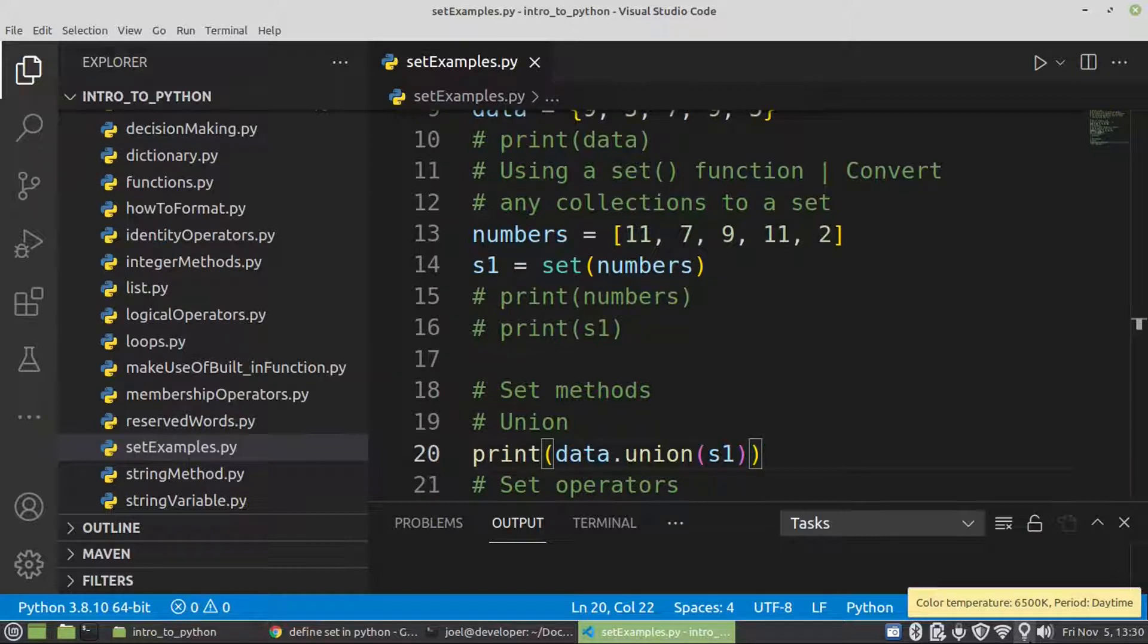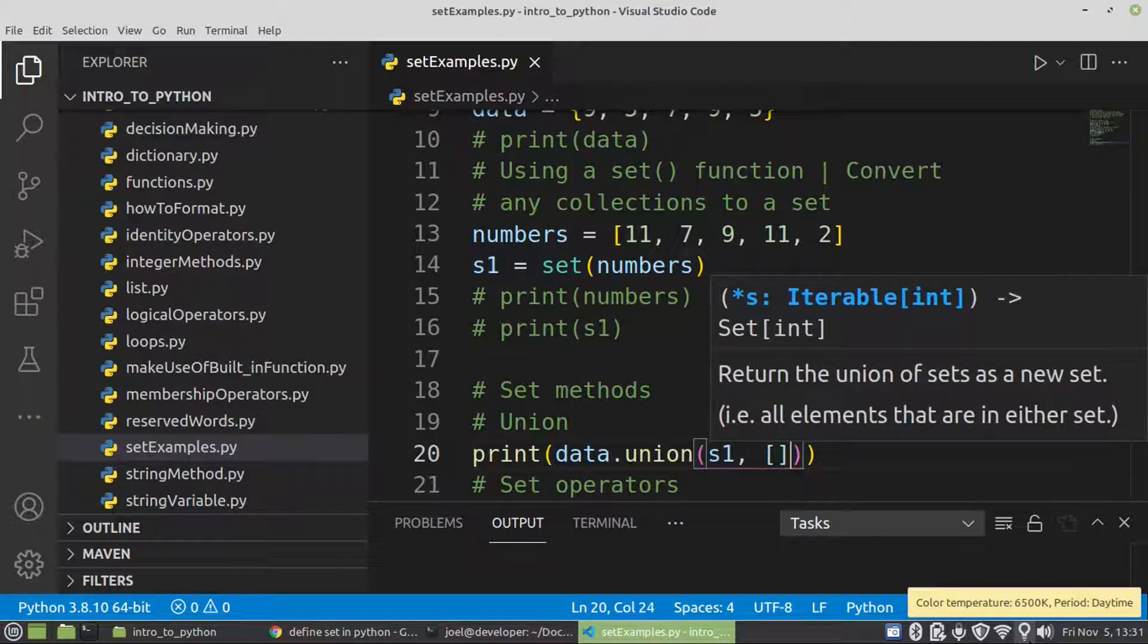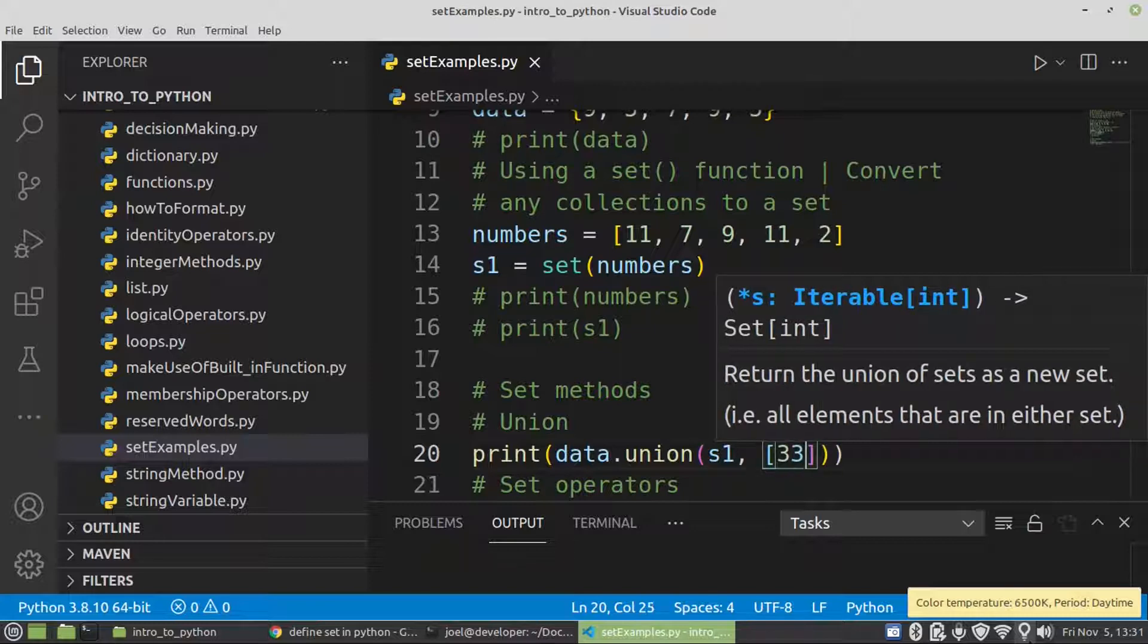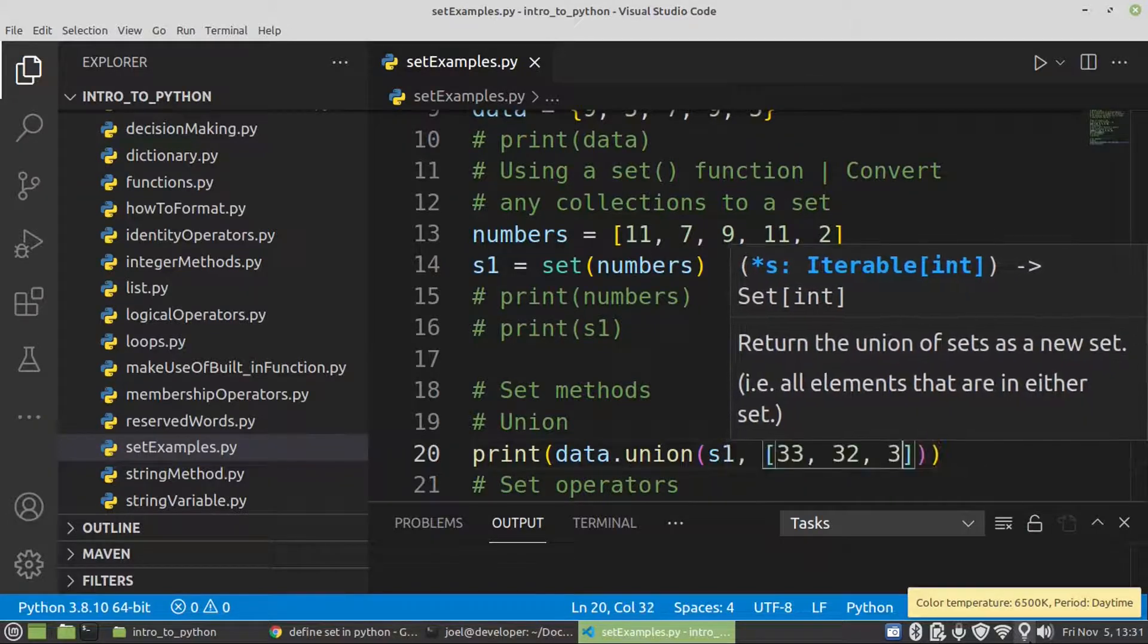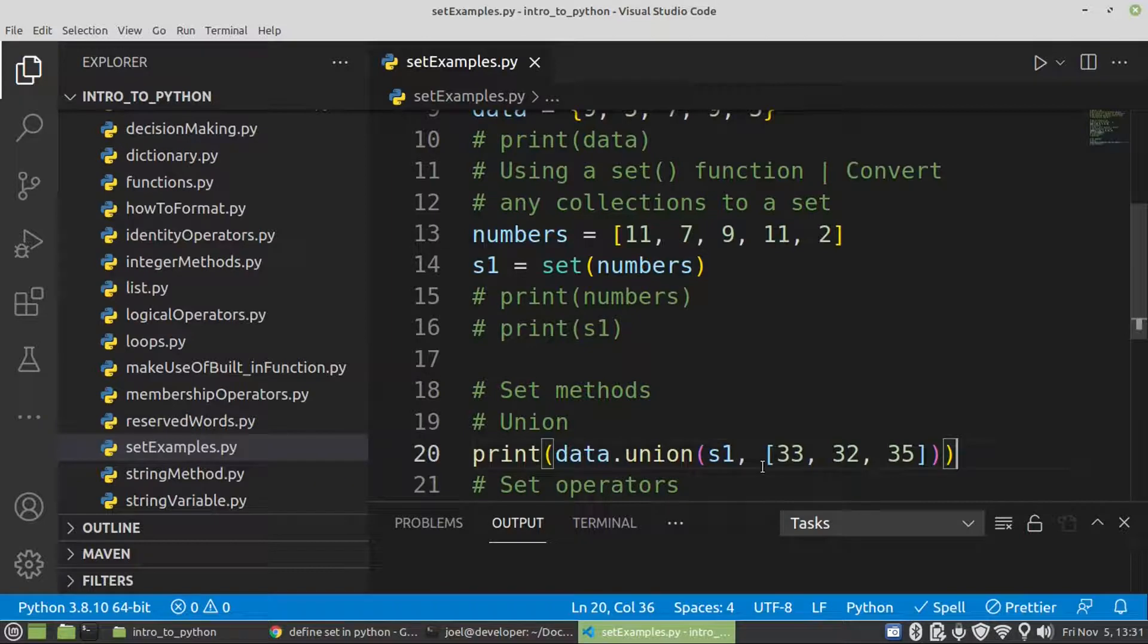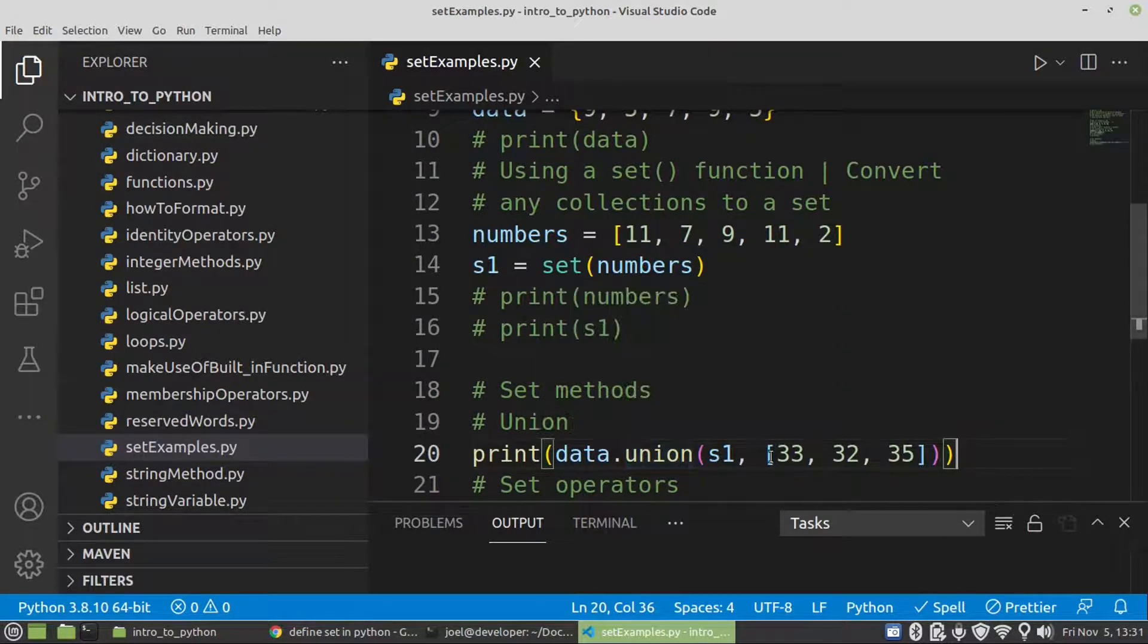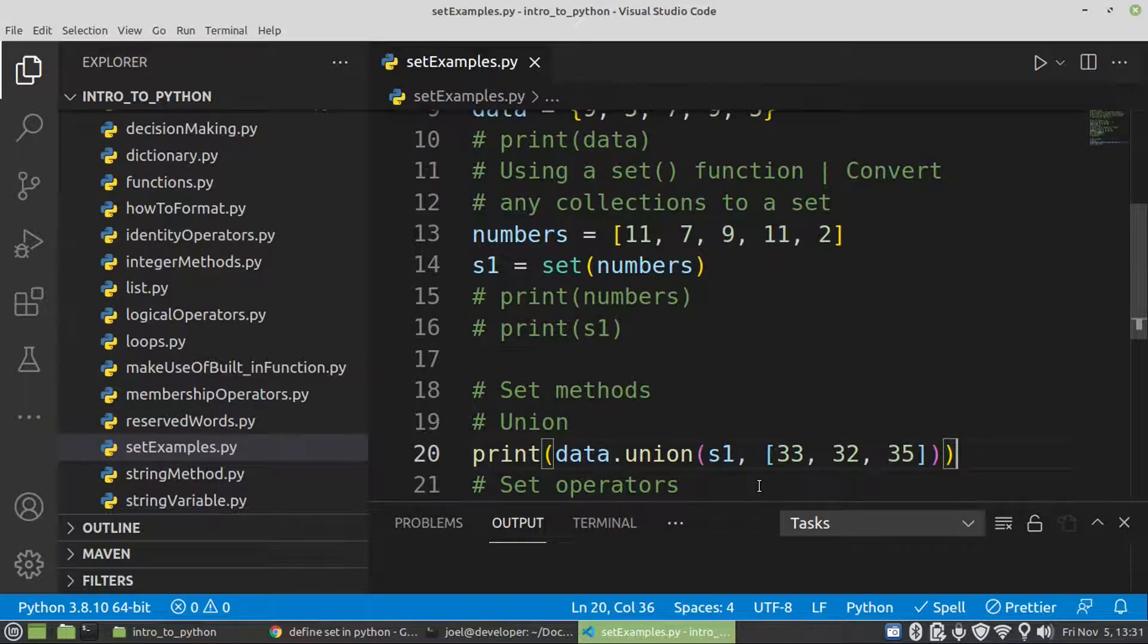So even though we have another type of data structure, let's say we have a list in here with maybe 33, 32 and 35, it's still going to work. But before it returns a new set, it has to convert this list to a set. Then after that it will return. The result of this will be a set.